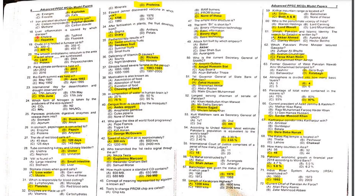Eighteenth MCQ: Liver inflammation is caused by which disease? Inflammation of the liver is caused by hepatitis.